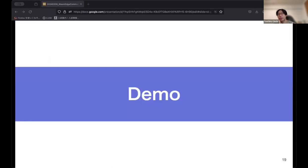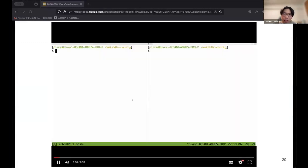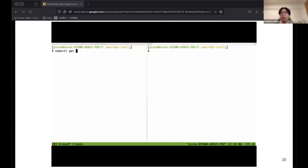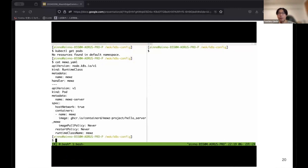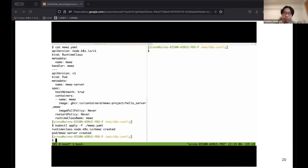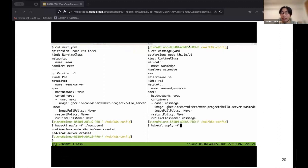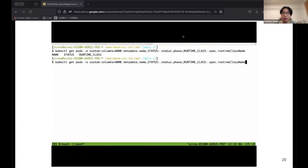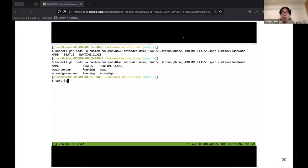We'll now show the demo video of running Muse via Kubernetes. First, the Kubernetes cluster has no pods. We apply the manifest for a Muse pod, and for comparison we also apply the manifest for a WasmEdge pod. We then have two pods — Muse and WasmEdge — and we can access them via HTTP. Here are the responses.